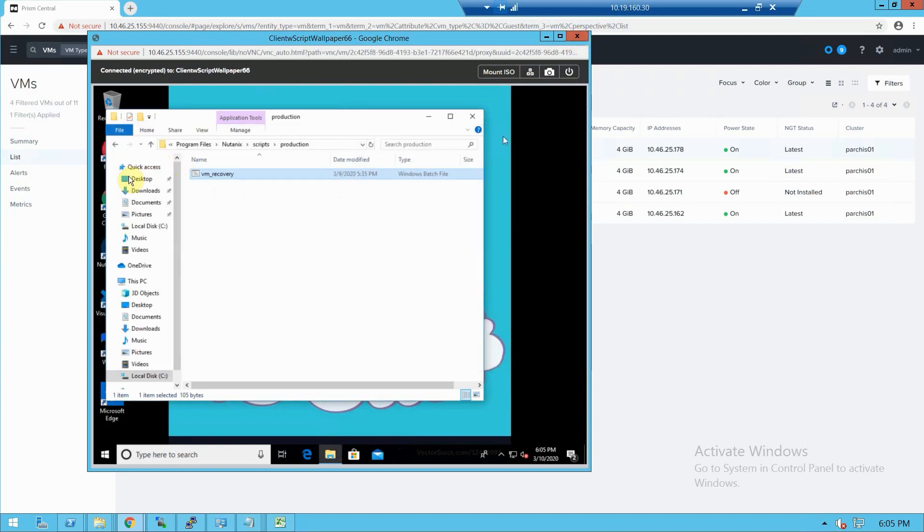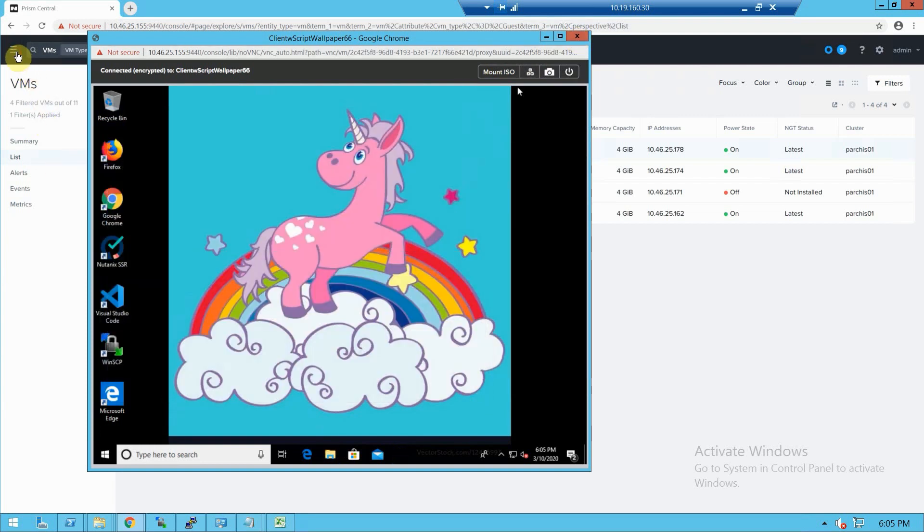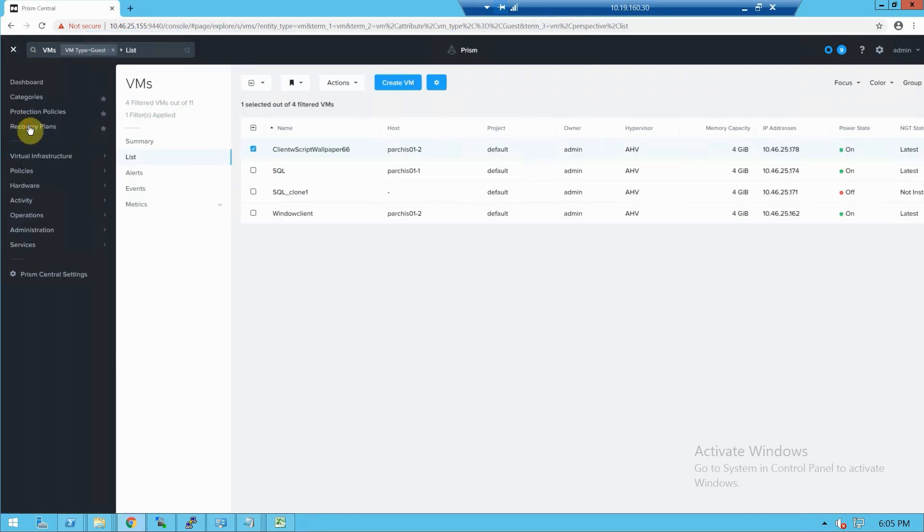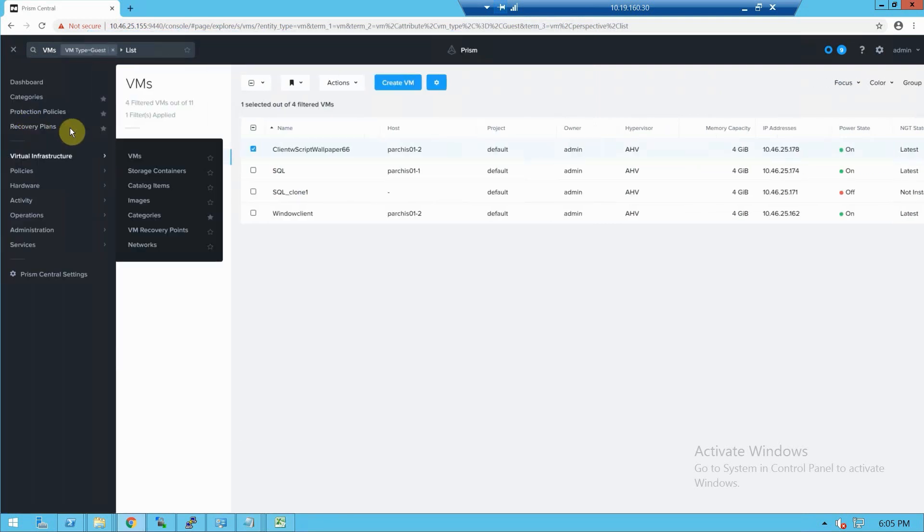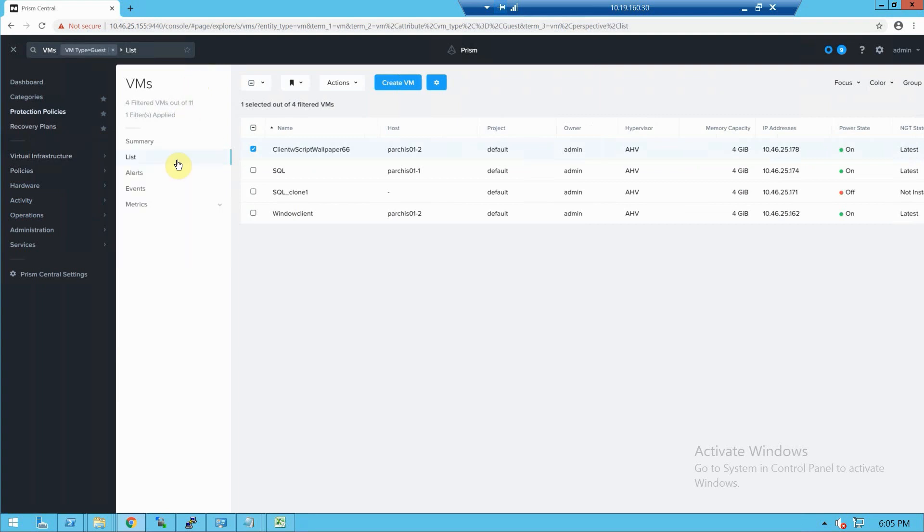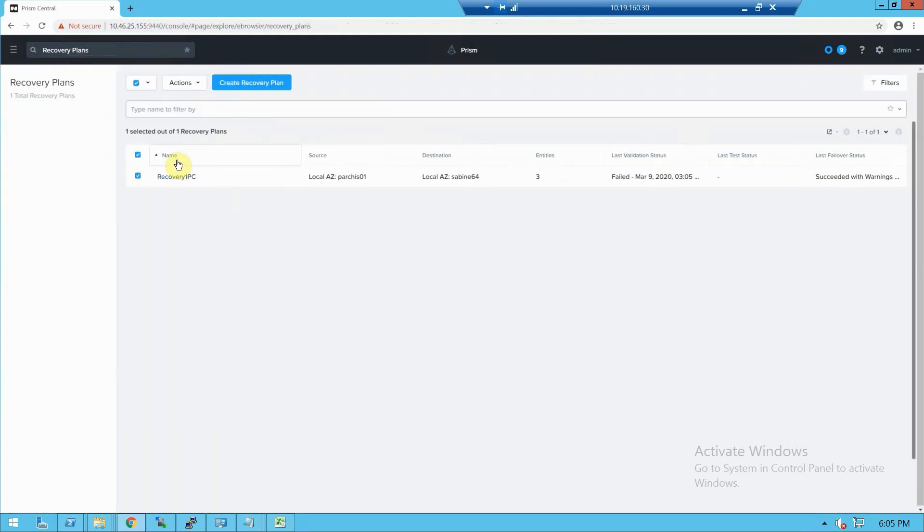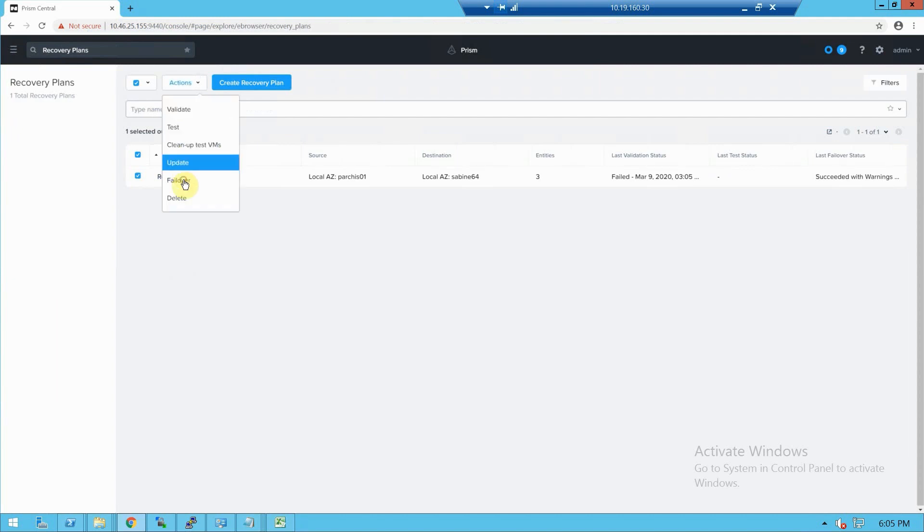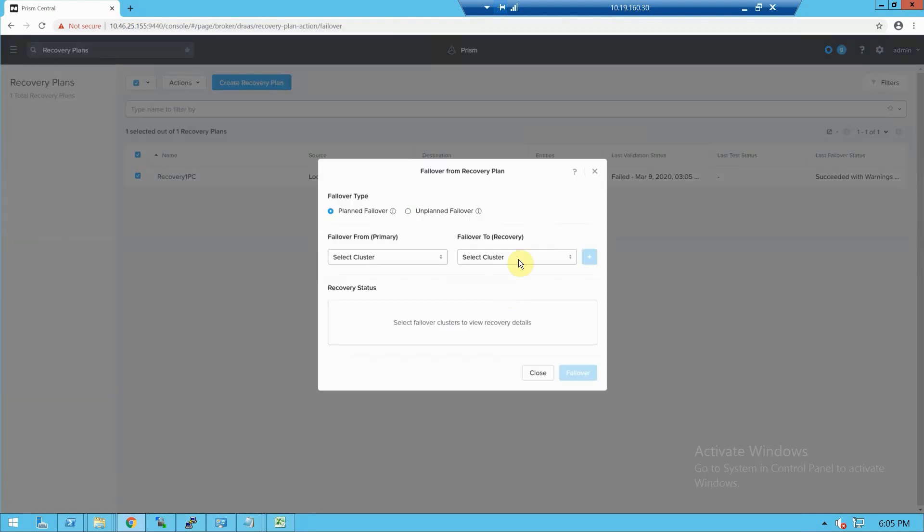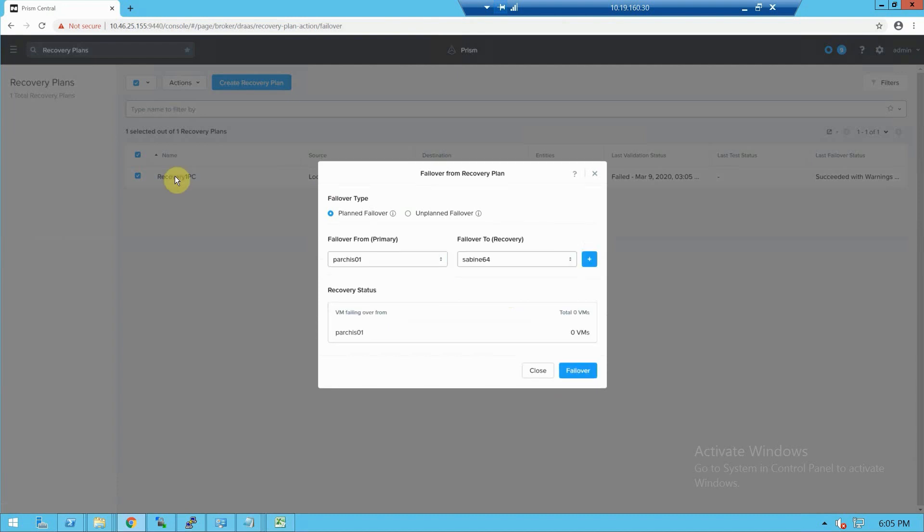We'll close this out. We'll fail over from one cluster to the next. Recovery plans. Let's run this bad boy or girl. It's 2020 folks, gender neutral failover. We are going to the promised land. Hit failover. Let's take a look at that in action.